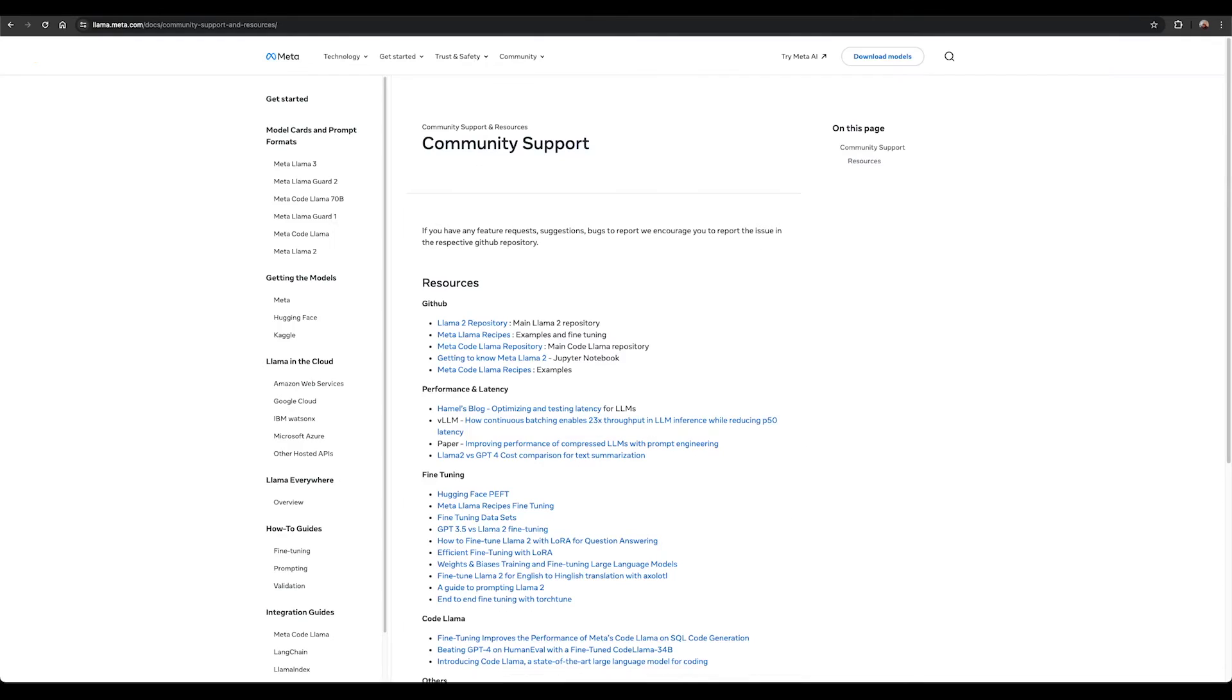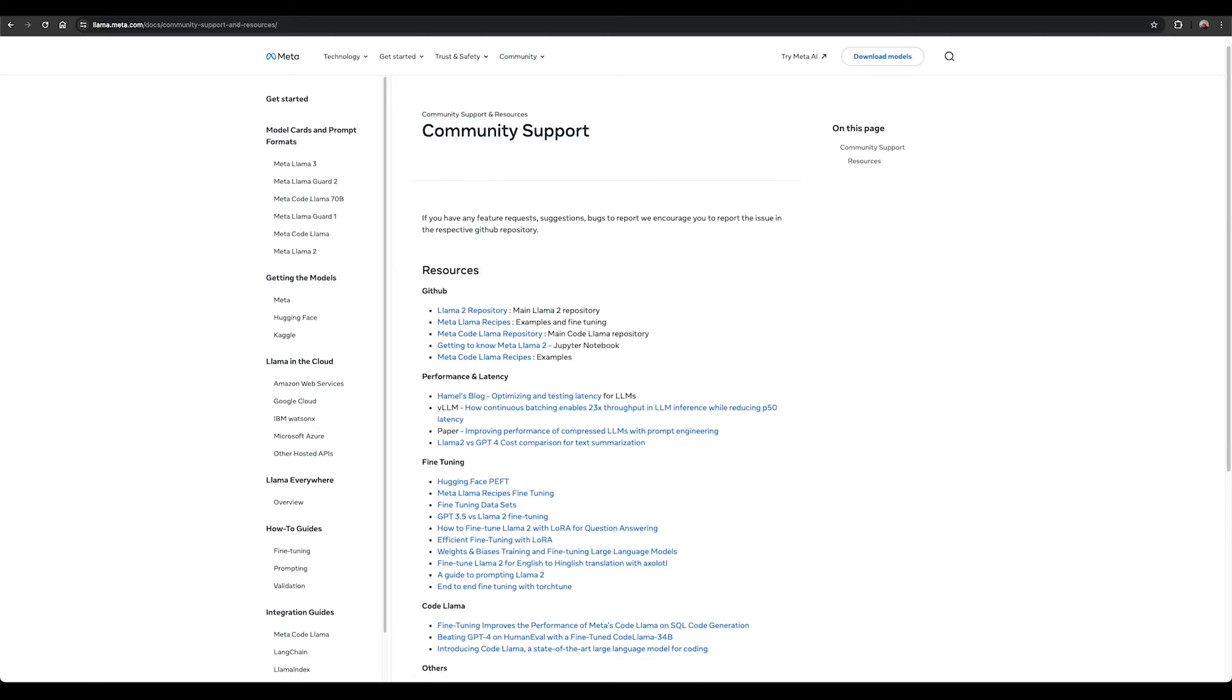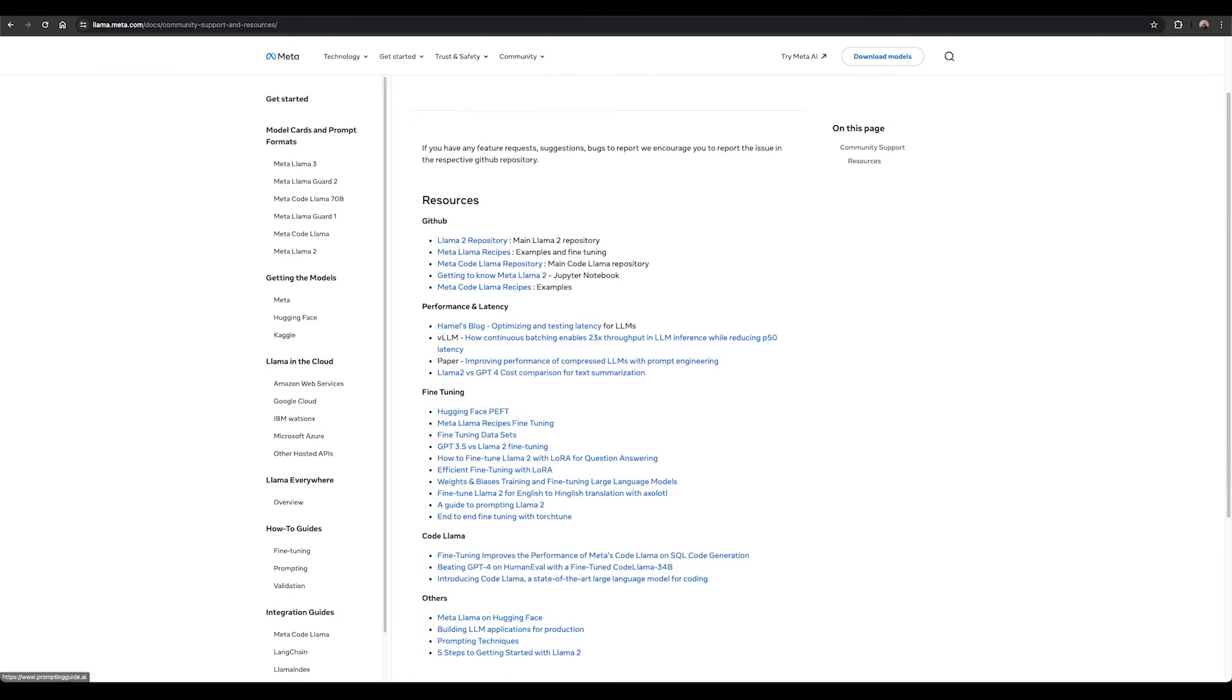Check out the community resources on our website to help you get started with using Meta Llama models, learn about performance and latency, fine-tuning, and more.